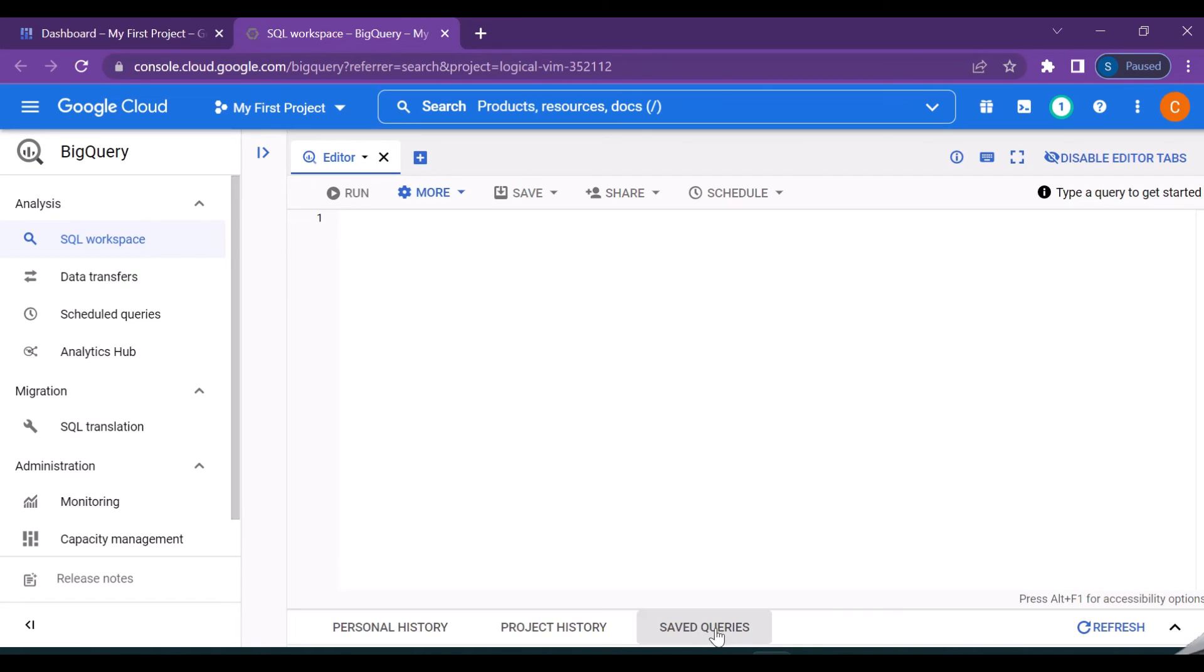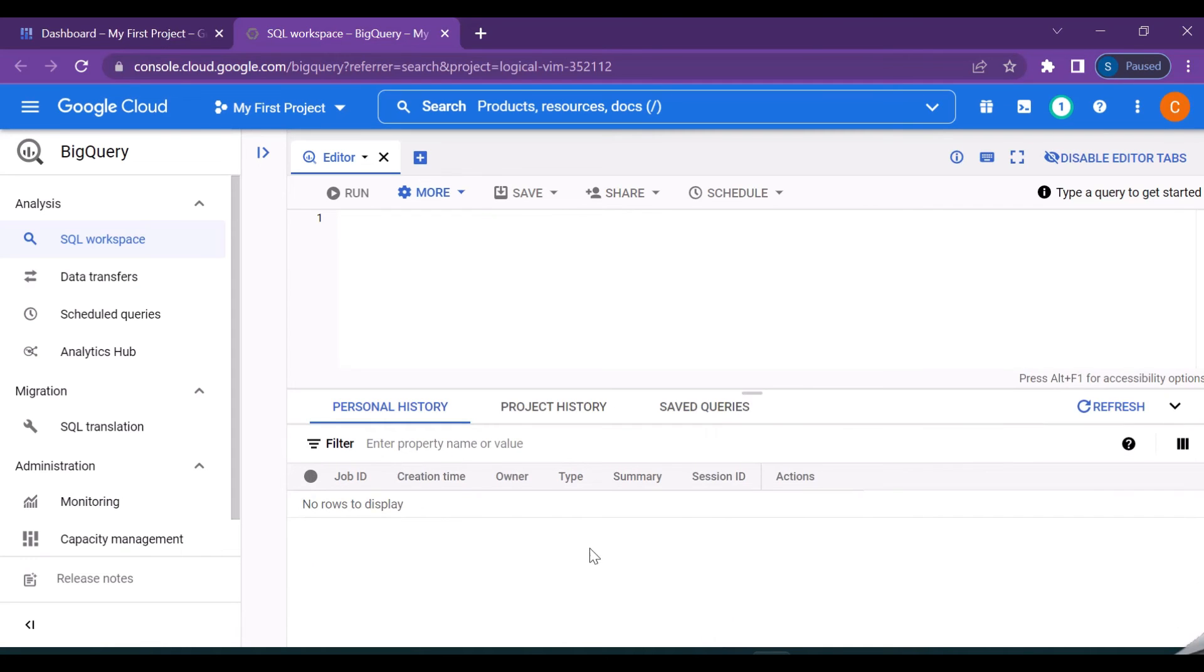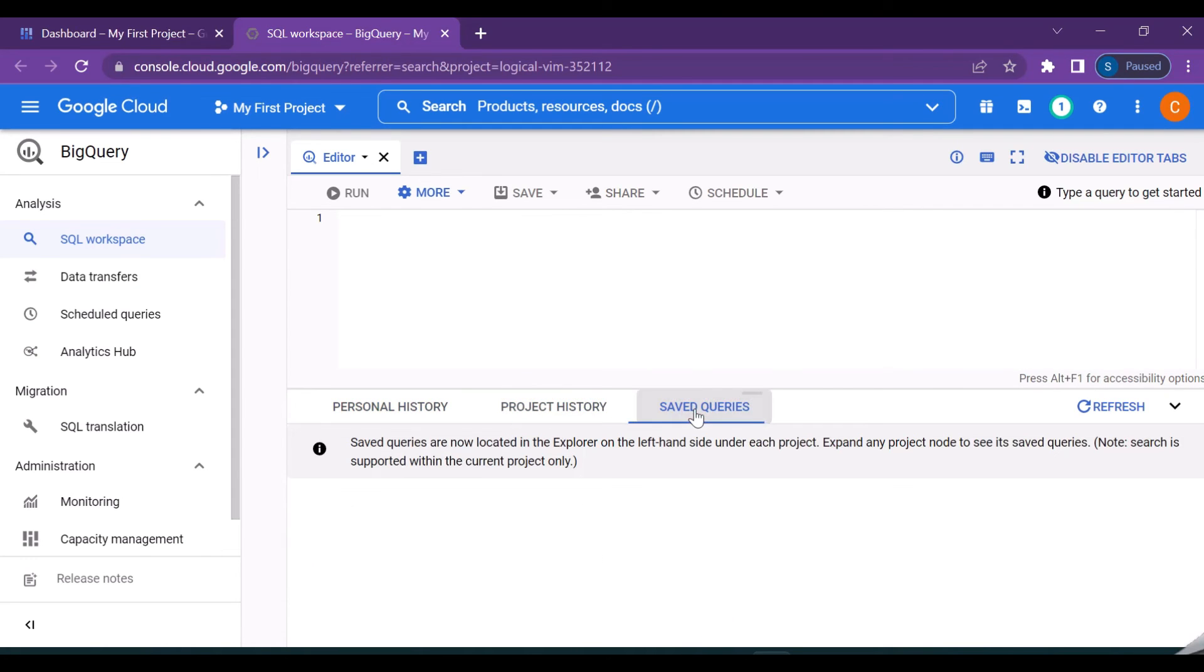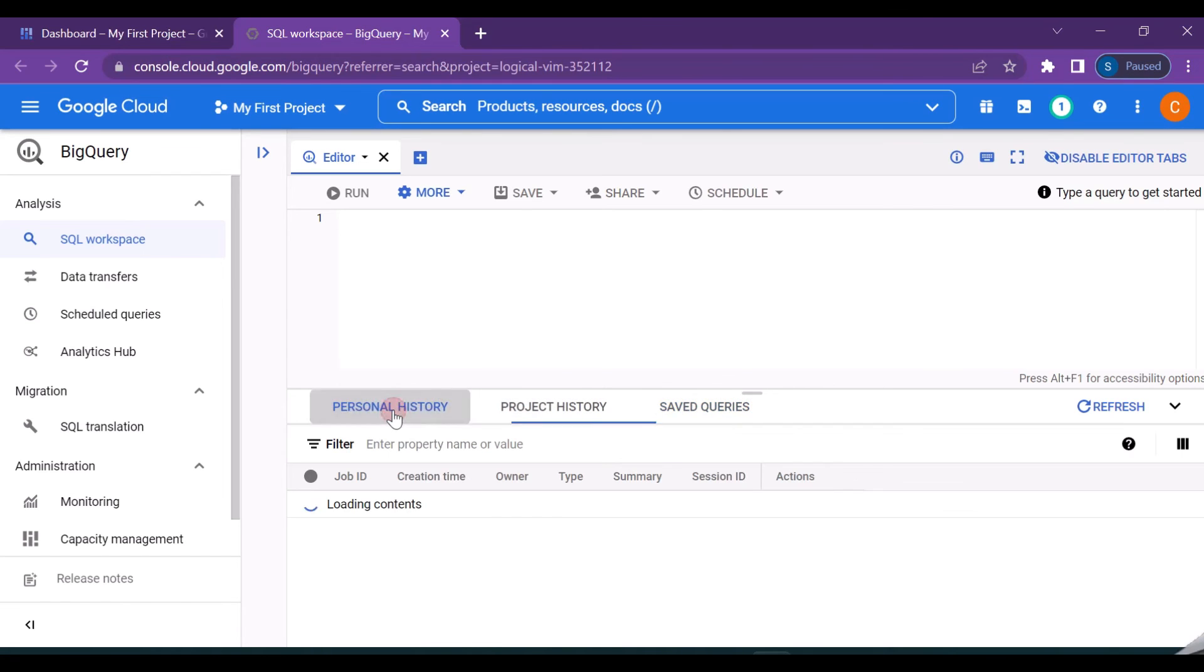And saved query, so you may be coming across a complex query and you wanted to save it for future reference. For that purpose you can save it and those saved queries will be listed in this saved query window. For now I don't have anything in this since we are new to this and we are getting started to the platform.